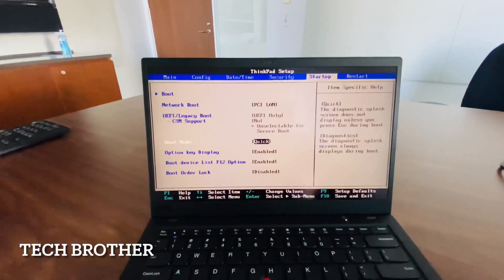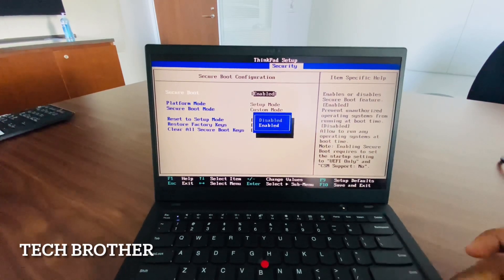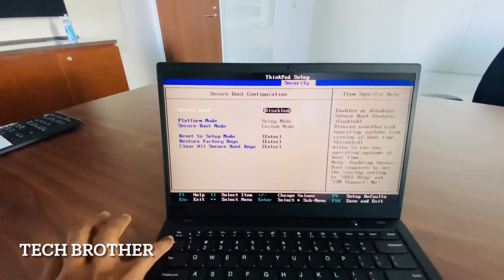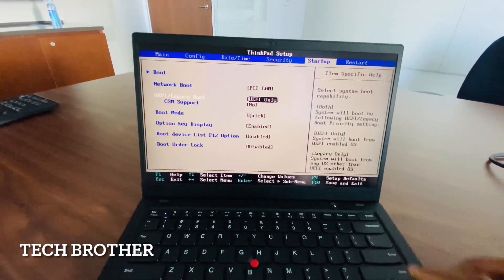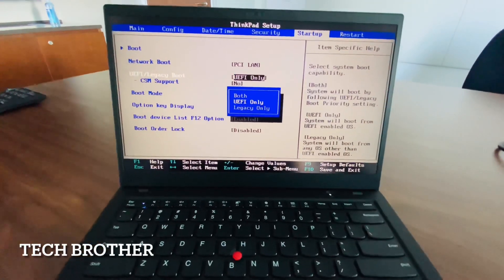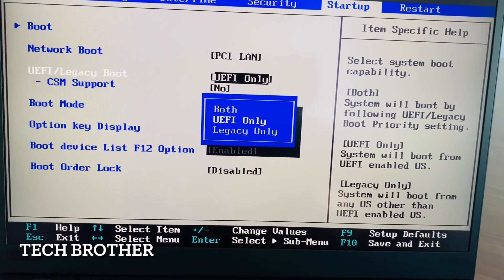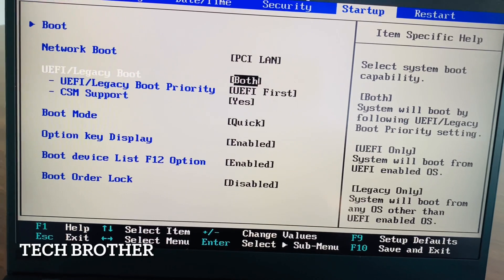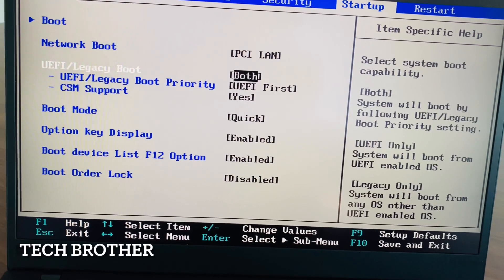I want to show something: if the secure boot is disabled, then from the startup menu I can change the UEFI legacy boot to either both, UEFI only, or legacy only. But if the secure boot is enabled, then I can only select UEFI boot.